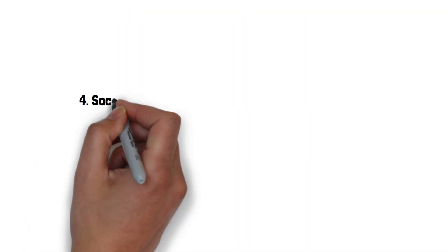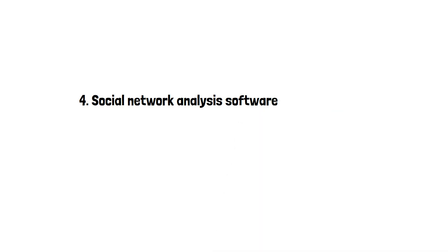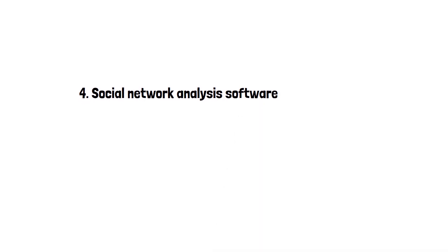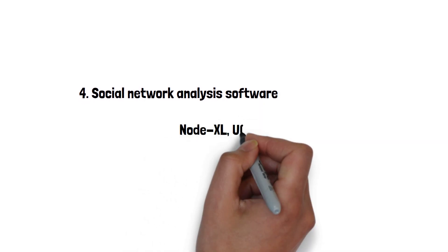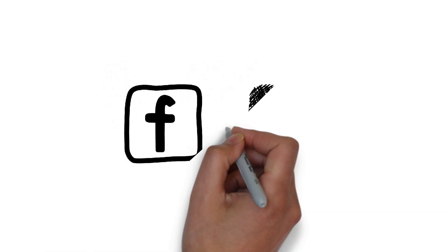4. Social network analysis software. Social network analysis tools such as NodeXL and UCINET are designed specifically for analyzing social networks.